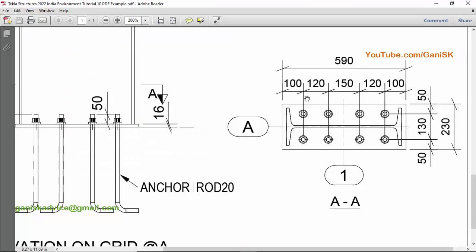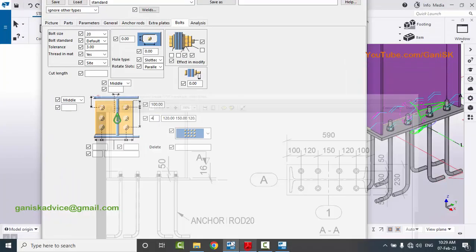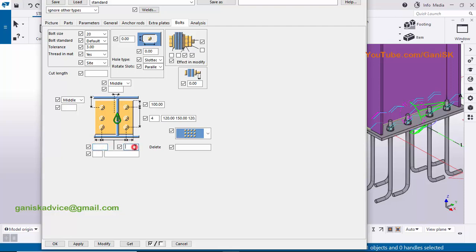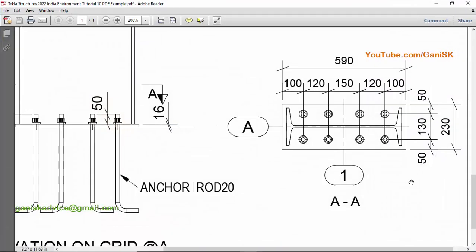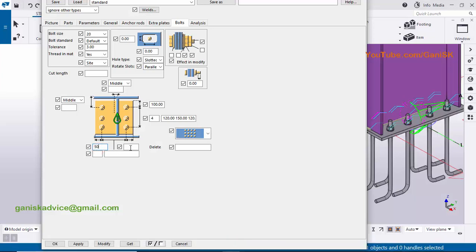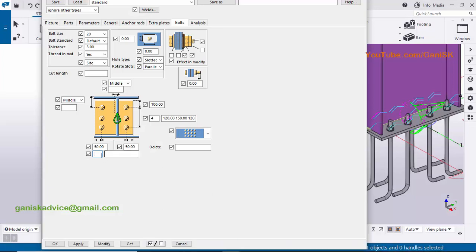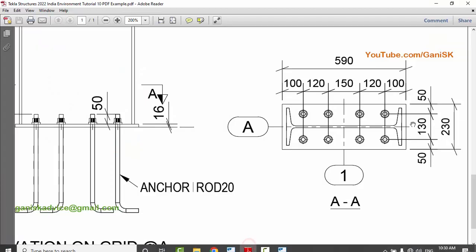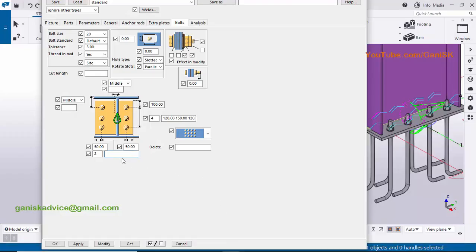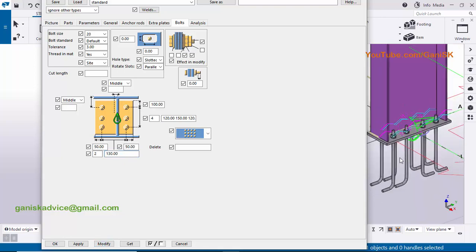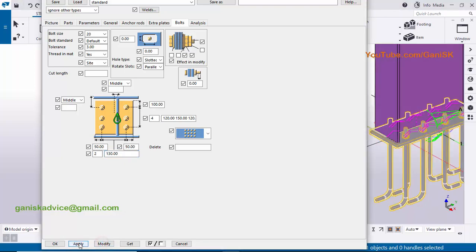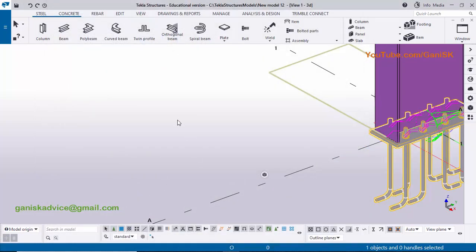Coming to the width side spacing — these two boxes indicate the edge distance, this is the number of bolts, and this is the spacing between the bolts. In our example the edge distance in the width side is 50 millimeters, so enter 50 on both sides. Enter 2 for the number of bolts in this direction, and the spacing between the two bolts is 130 millimeters. Click modify to see the result.